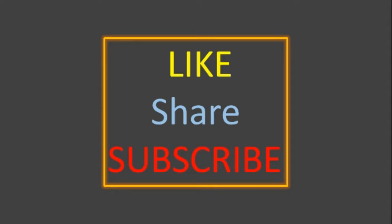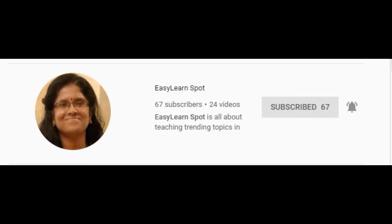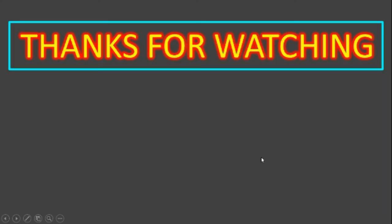For more videos subscribe to my channel and click the bell icon for further notification. Thank you for watching.